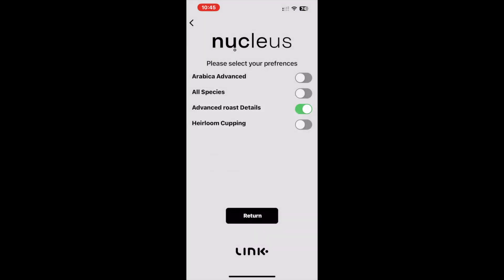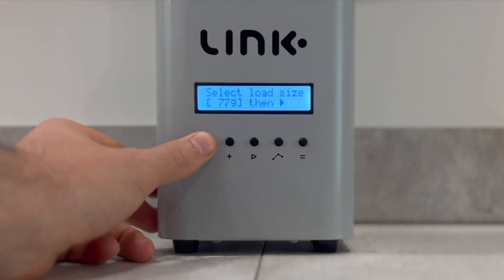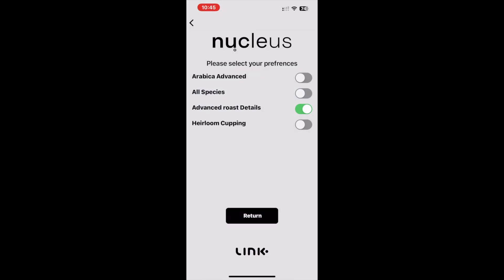This is important if we want to achieve the same roast plans for the same coffees but we are using the variable batch size feature. It is important to note that this function is designed to work in combination with any other preferences selected.